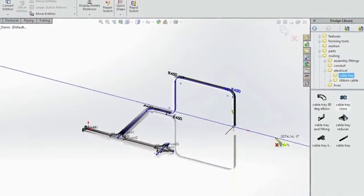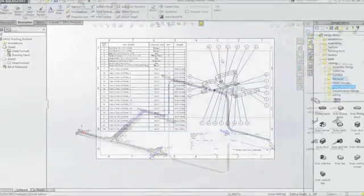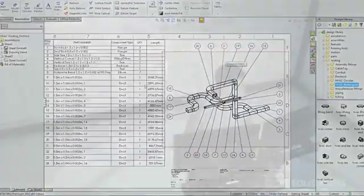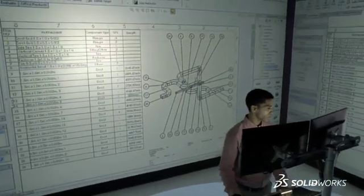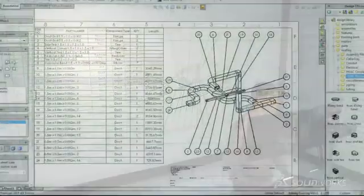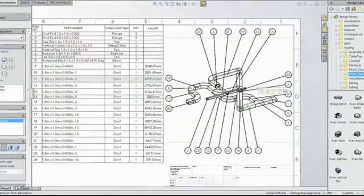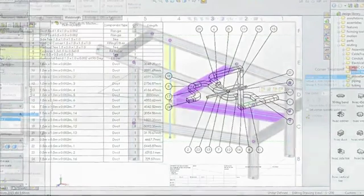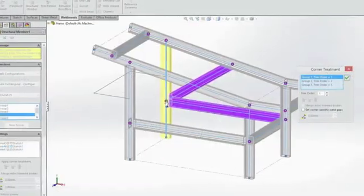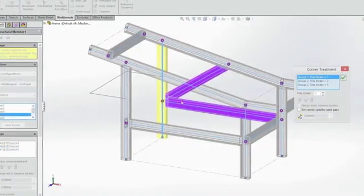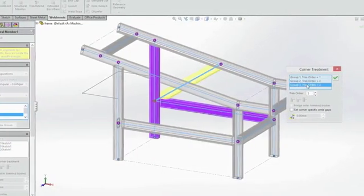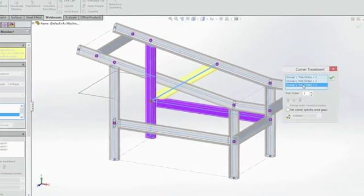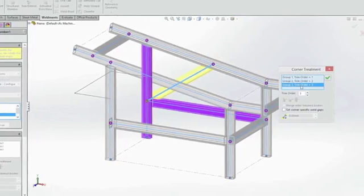This makes it easy to determine the exact space envelope for all your systems and build accurate bills of materials for ducting components and wire length. For structural steel, SolidWorks 2015 has the most easy-to-use and complete set of weldment design tools.